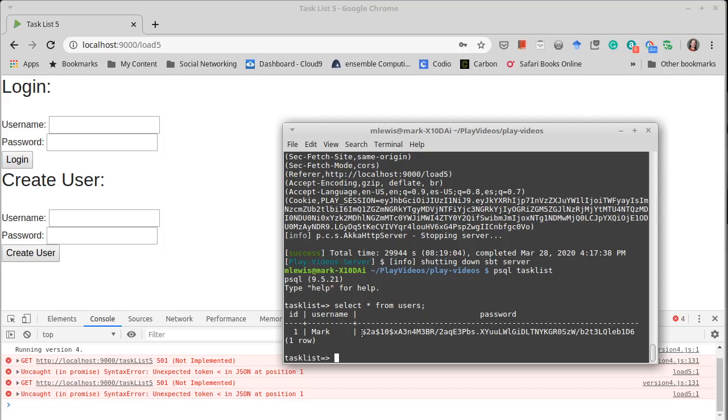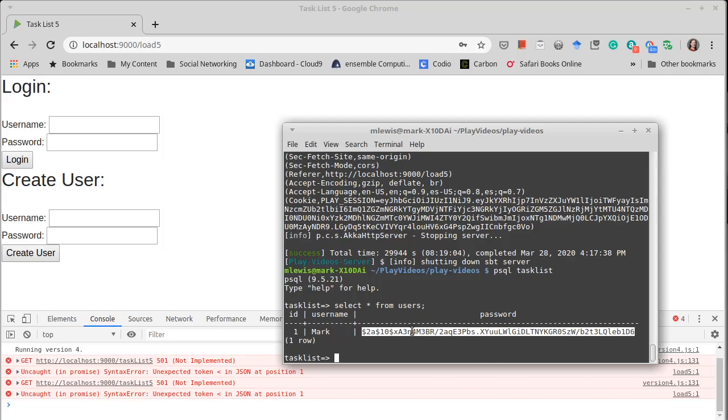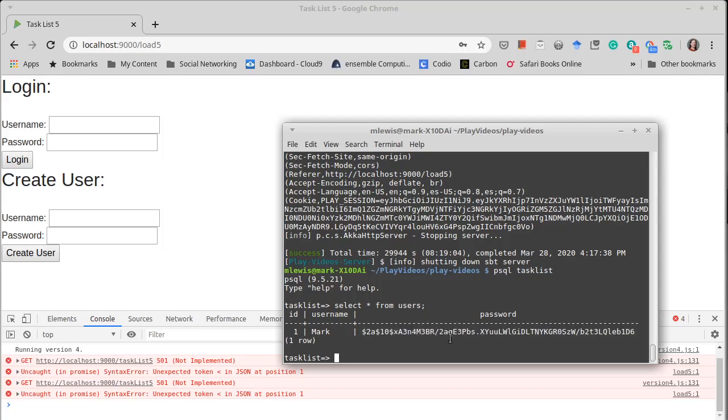Because if someone breaks into your database they still don't get the user's password directly. Now if they do break into your database it makes it much easier to crack. But this is a one-way encoding. So they have to try a whole bunch of possible passwords.